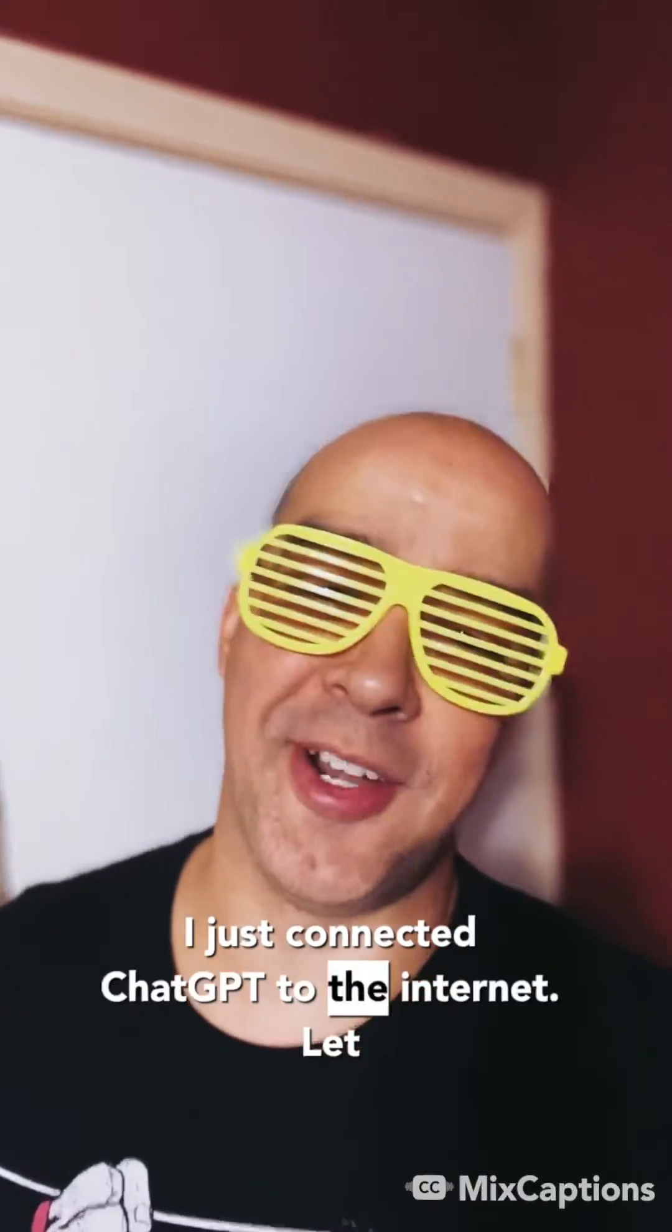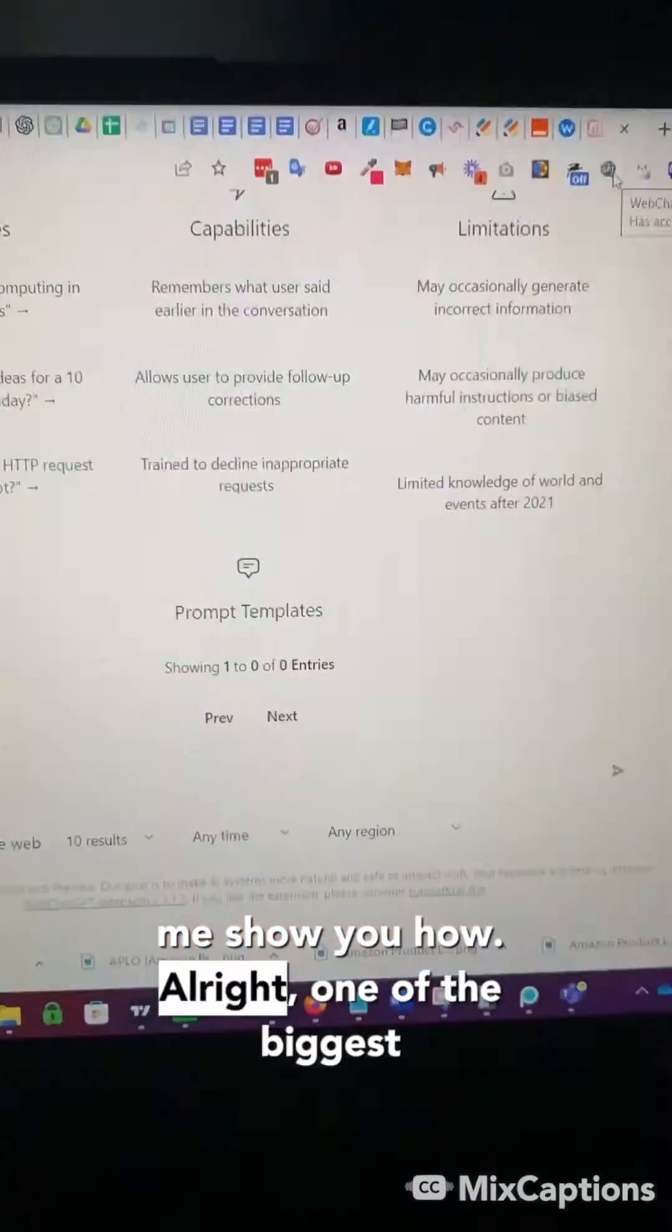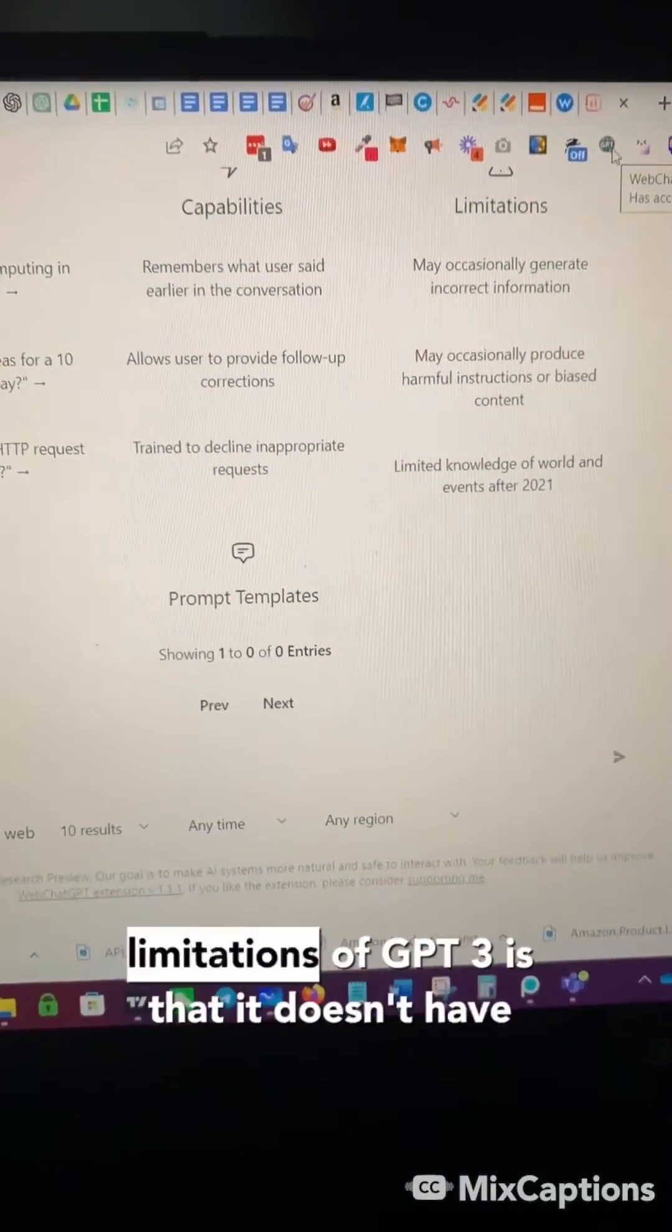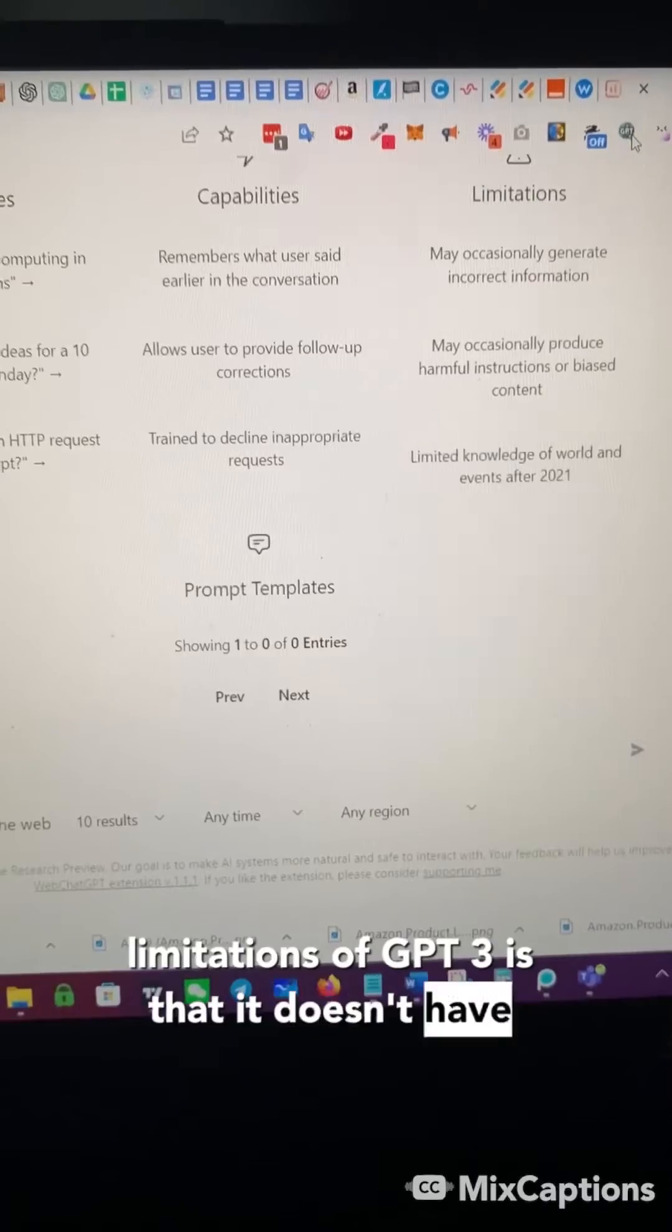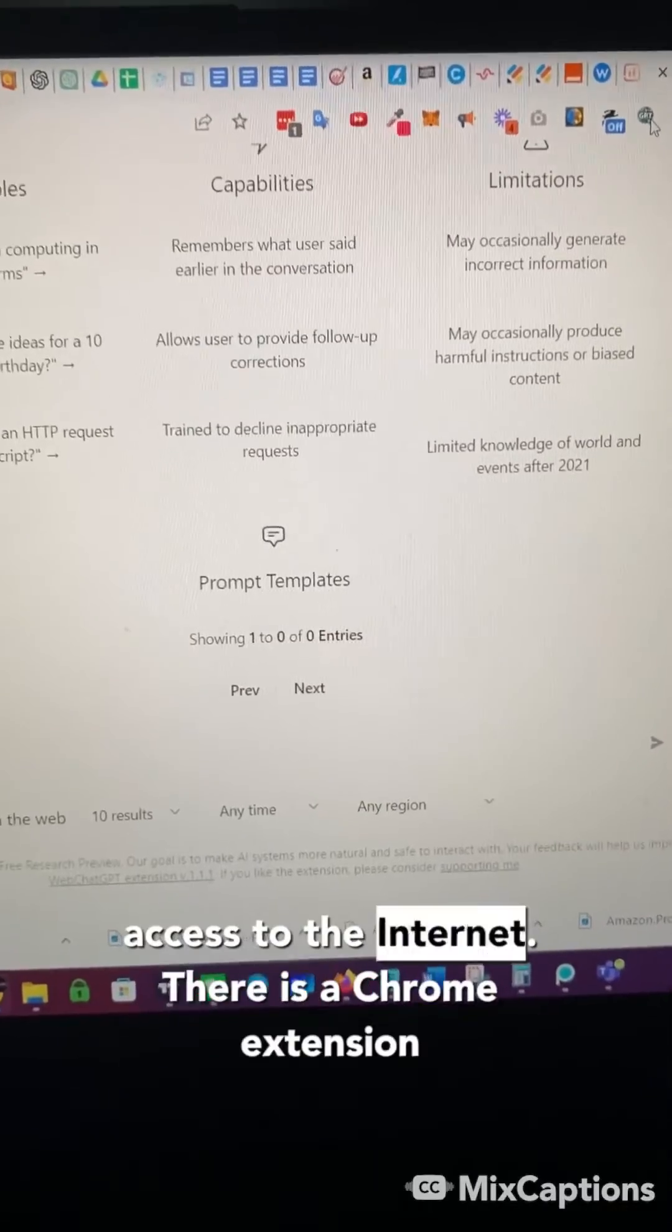I just connected ChatGPT to the internet. Let me show you how. One of the biggest limitations of GPT-3 is that it doesn't have access to the internet.